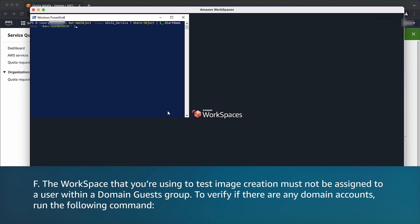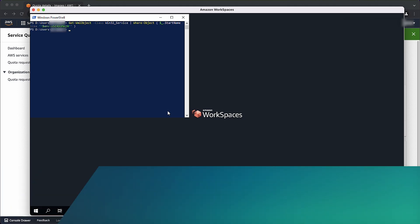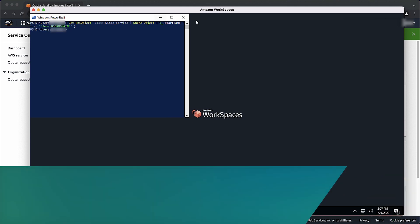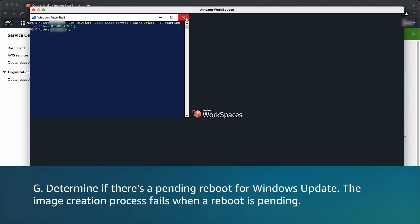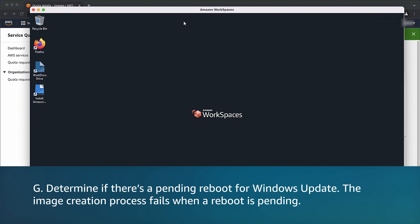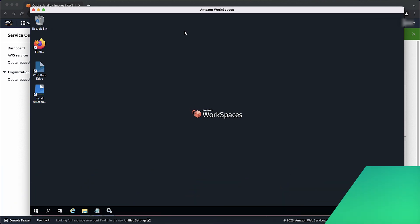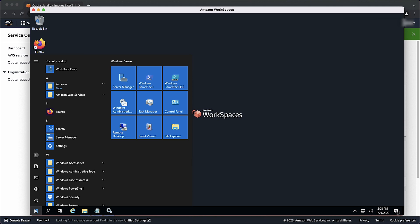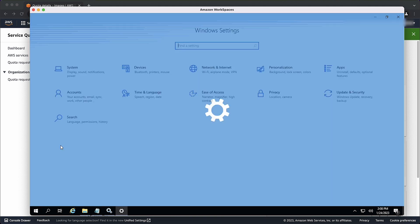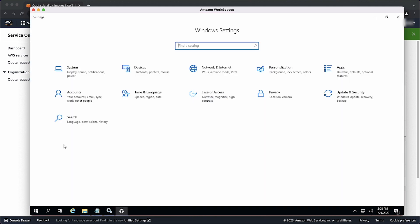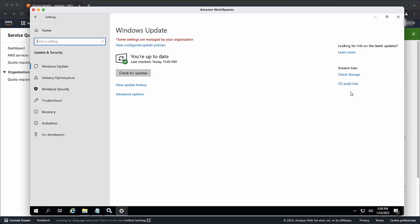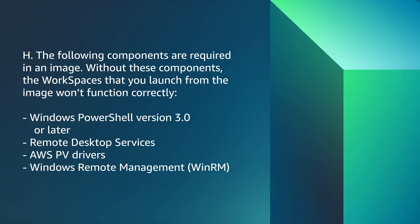To verify if there are any domain accounts, run the following command. Determine if there is a pending reboot for Windows Update. The image creation process fails when a reboot is pending. Go to Start. Go to Settings. Go to Updates and Security. Verify your patches are up to date and there's no reboots pending.